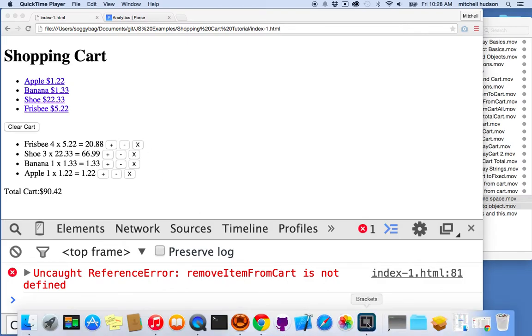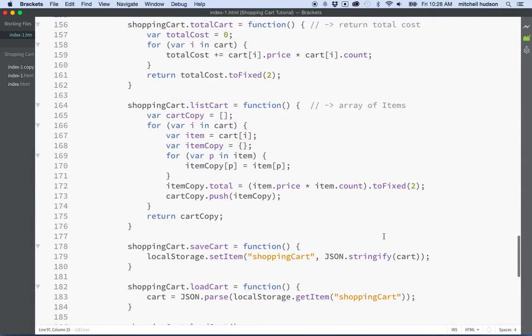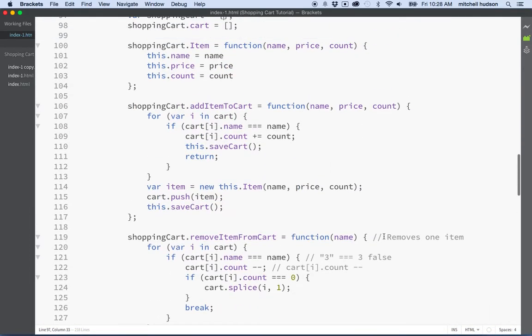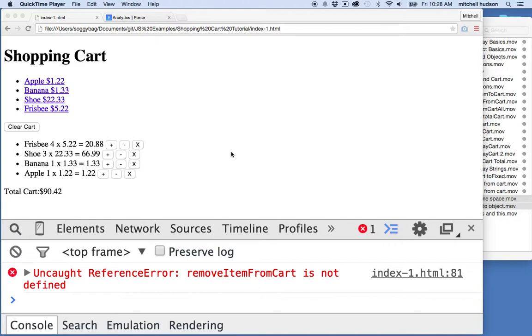So here we are, and we're in the middle of converting our shopping cart into an object. We're trying to add all of the methods of shopping cart to a single shopping cart object, and it's kind of working so far.